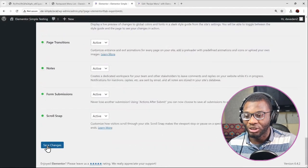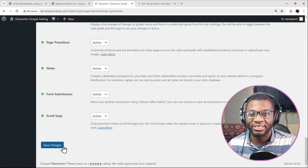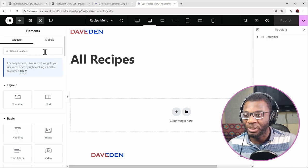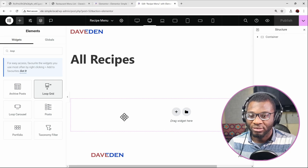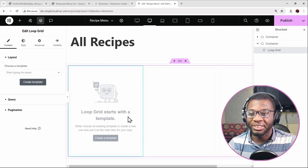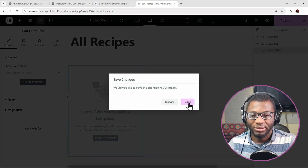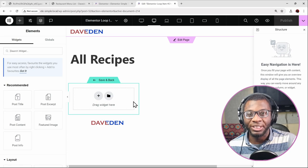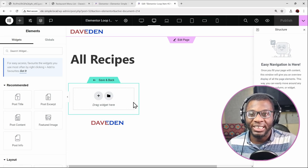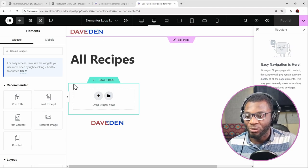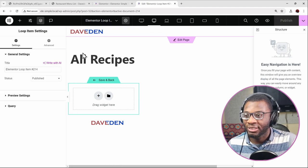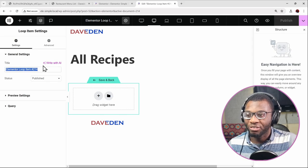Before starting the design, make sure that under Elementor Settings > Features you've activated the Grid Container as well as the Flexbox Container. Once you've done that, press Save Changes. Now here on the Elementor edit screen, the first thing you need is your loop grid — go ahead and drop in a new loop grid widget. Then click Create Template and Save to open up the template editing area.